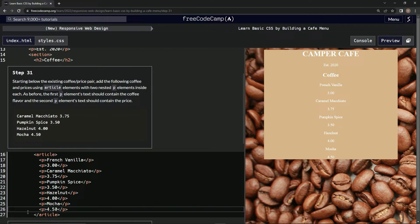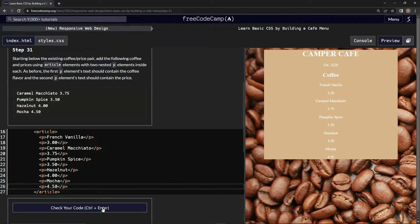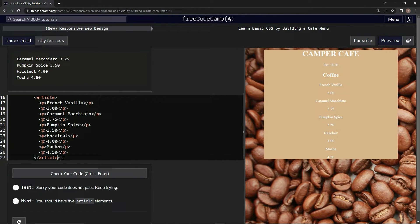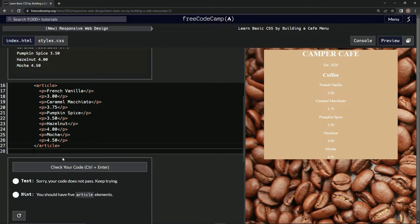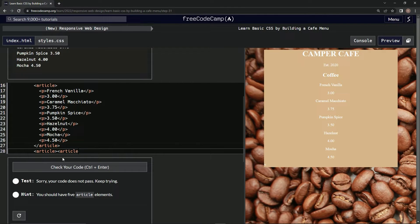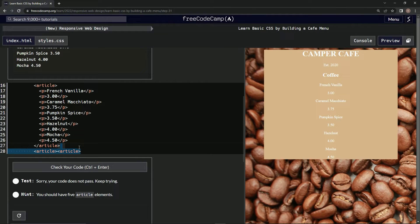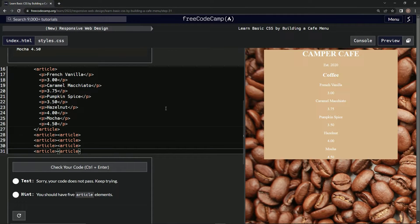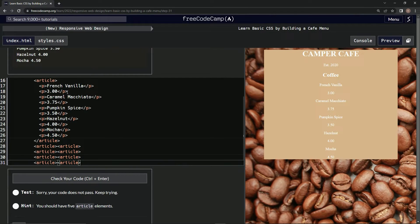All right, let's hope it works. No, it should have five article elements. Okay, that's fixable. Let's do an article and another article. Let's take this and make it four more — three more times. One, two, three — that's five, right?